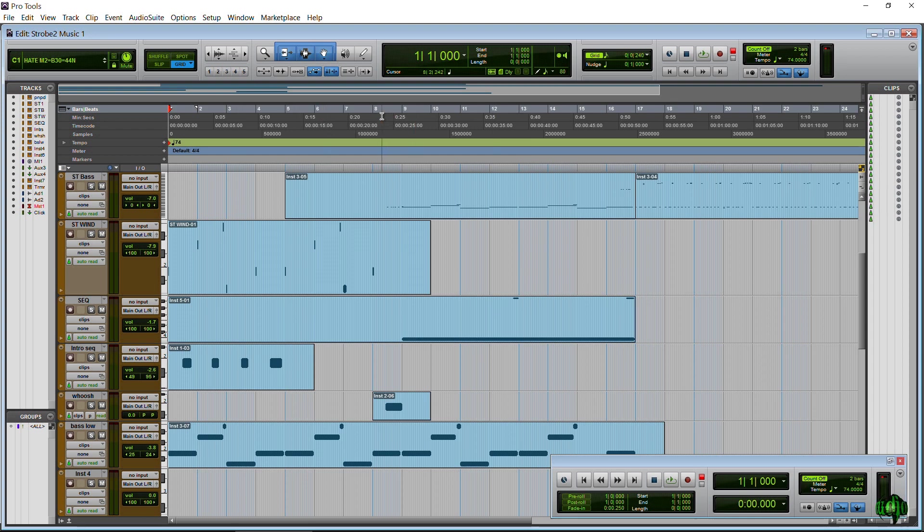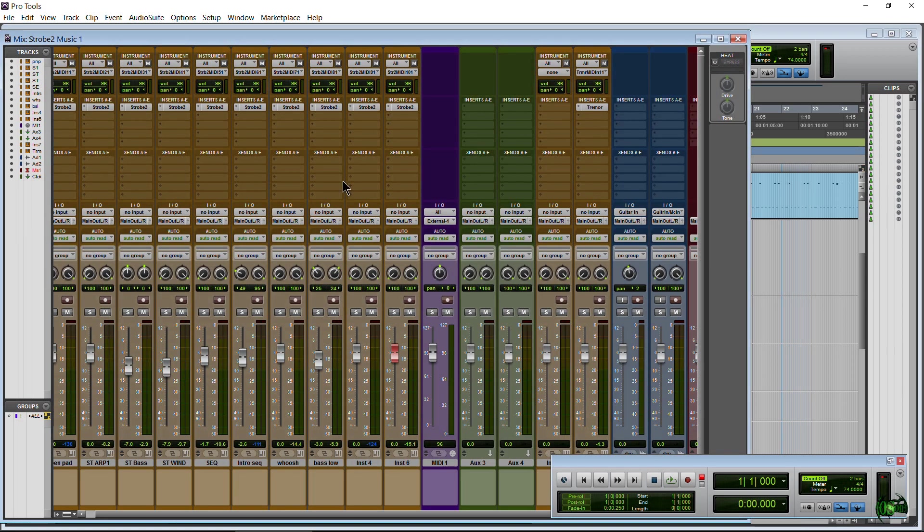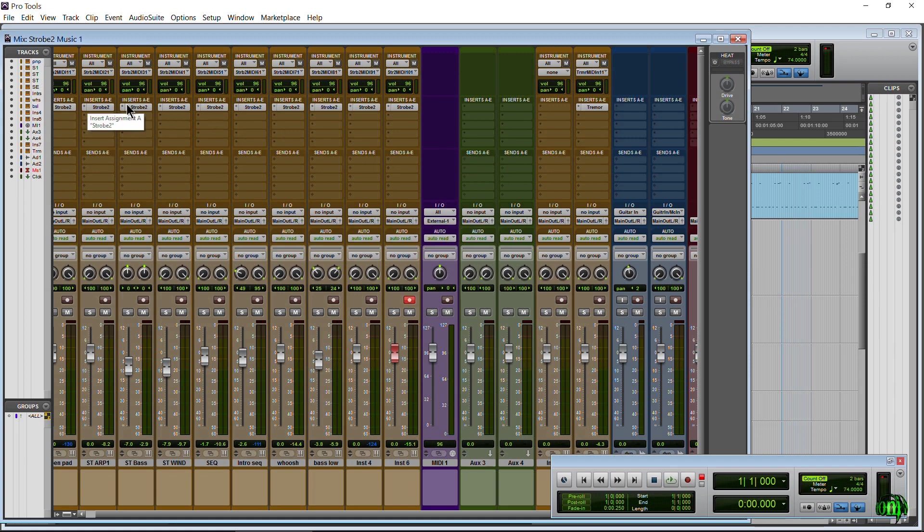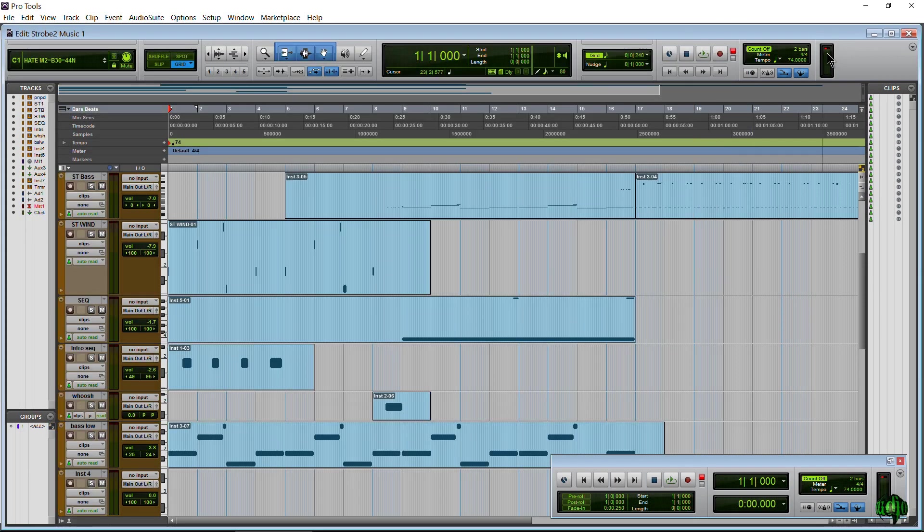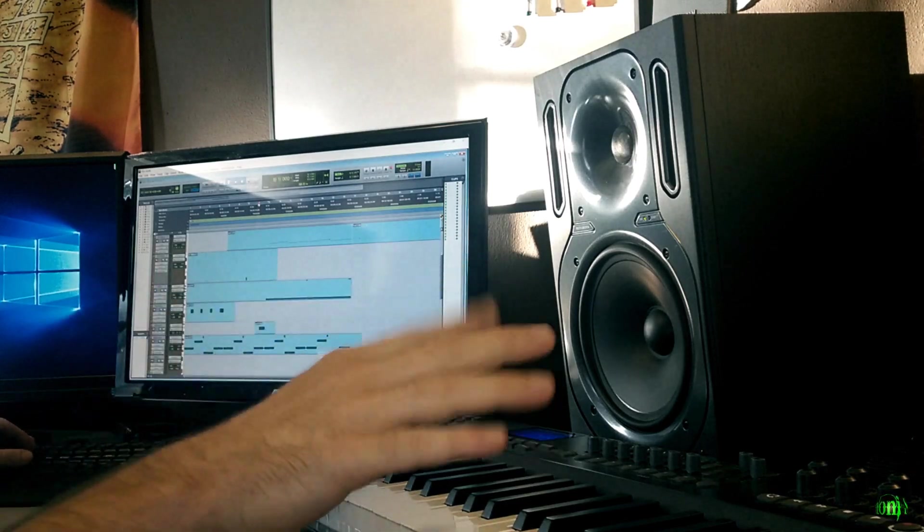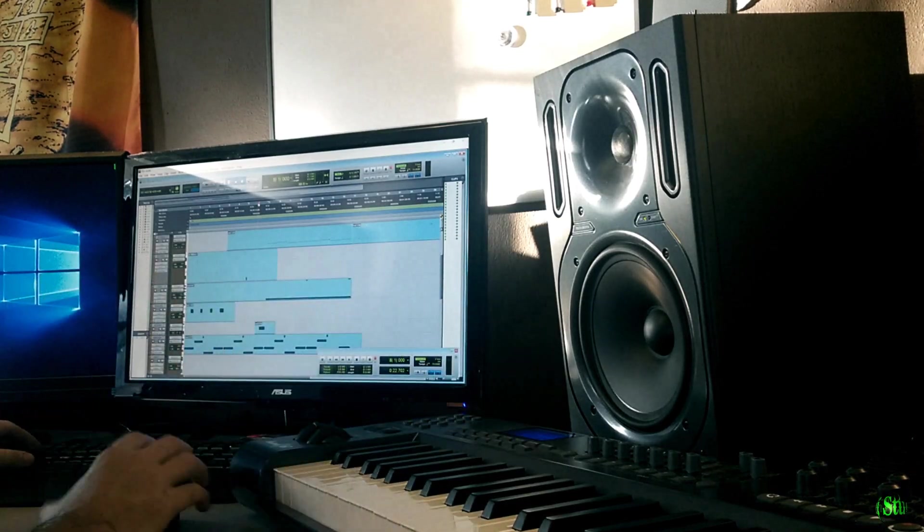The track here I'm working on with Strobe 2. As you can see there, I have Strobe 2 all throughout this session. Several instances of that and of course that's going to cause me problems because I want to add a little more to this section here.